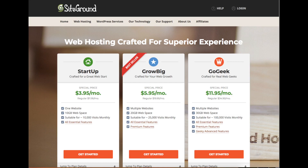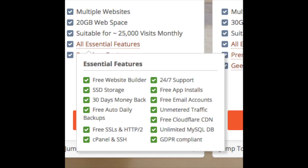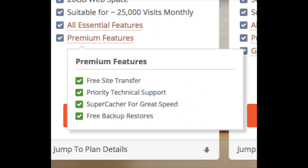The GrowBig plan is good if you plan on having more than one website. It comes with premium features which include a free site transfer, priority technical support, super cacher for faster site speed, and free backup restores. The Startup plan is a great choice if you plan on having just one website. You can always scale up to another plan anytime. If you hover over all essential features or premium features, you can see everything each plan includes.